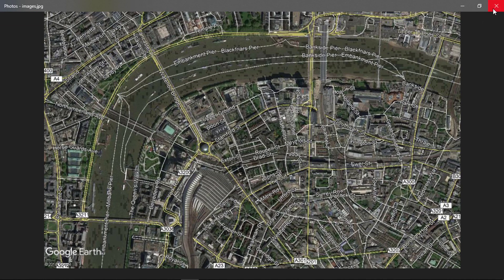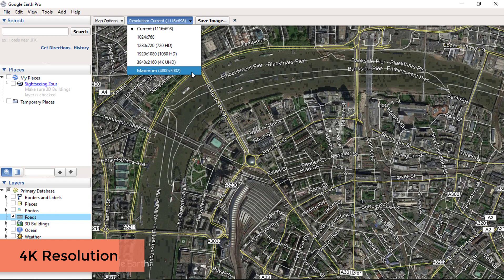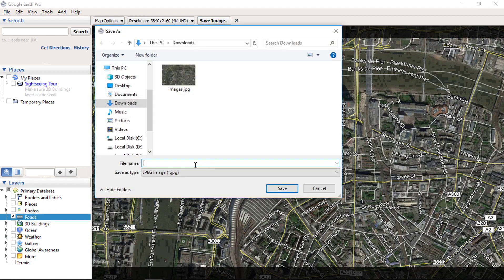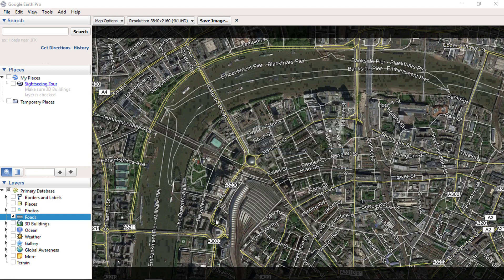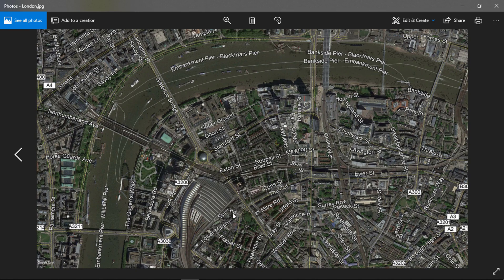Let's close this and download the image with higher resolution. Select the high resolution option from the drop-down. In this case, I will select 4K resolution and then click Save Image. Enter your image name and click Save. As we have selected the higher resolution, it will take more time to download. Now you can see this image is clearer than the previous image, as it has higher resolution.